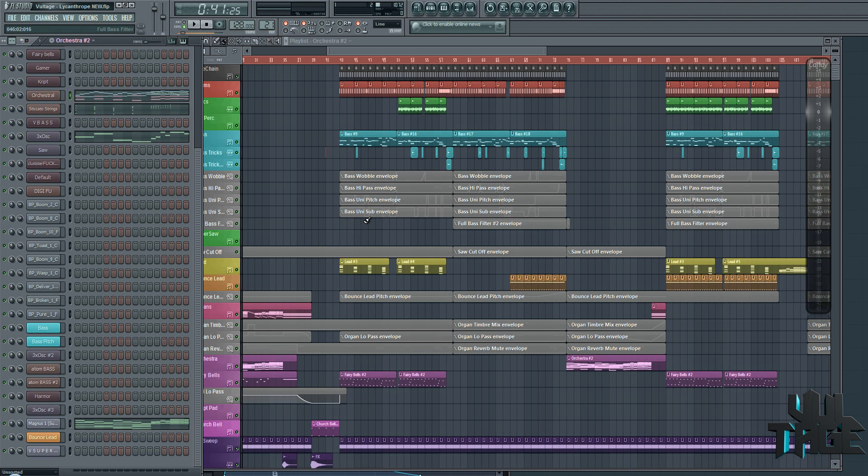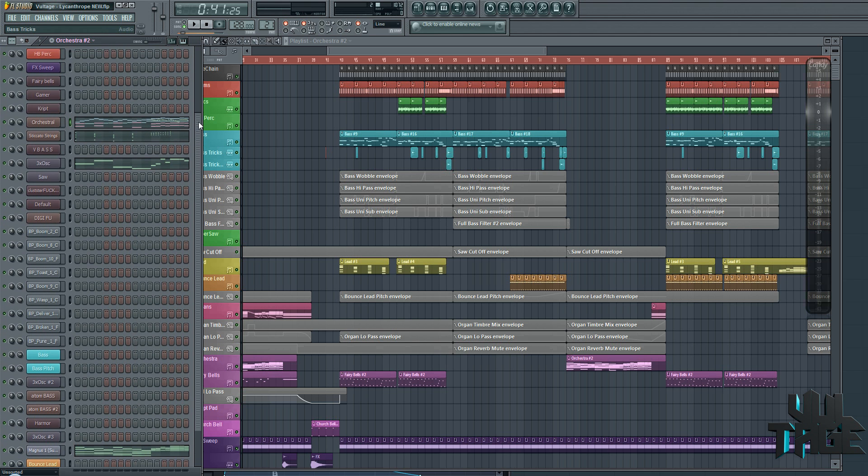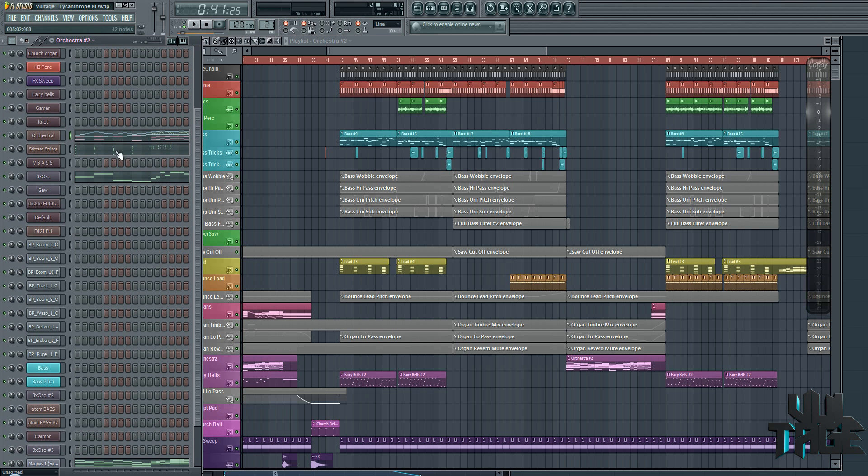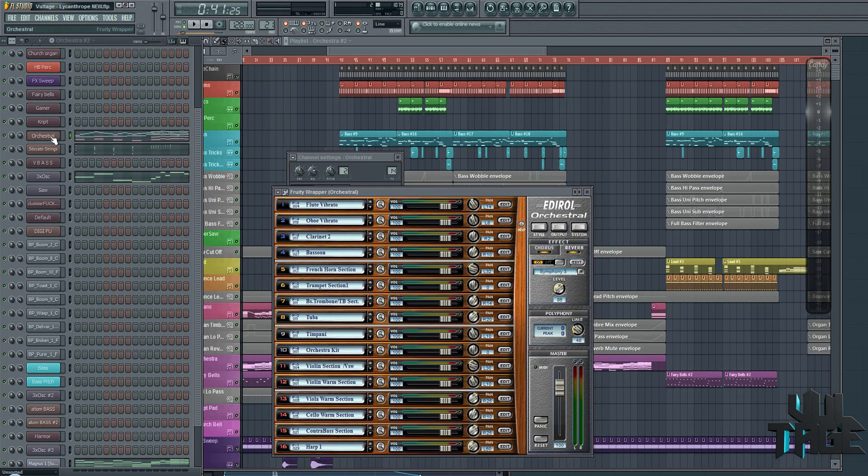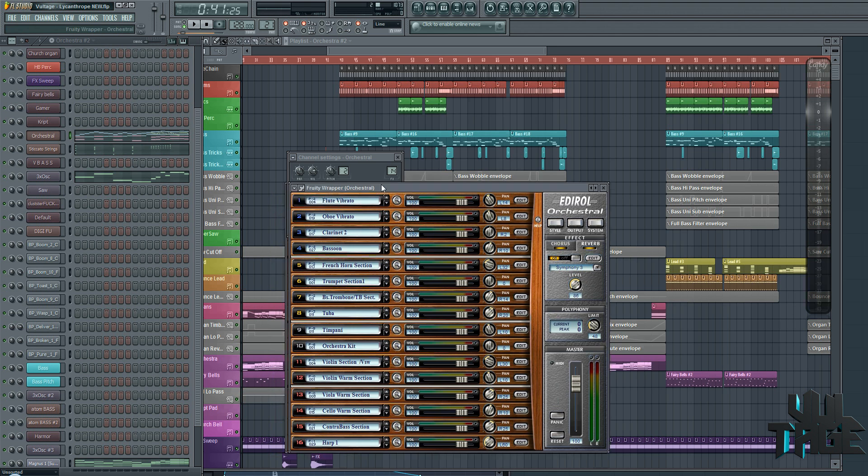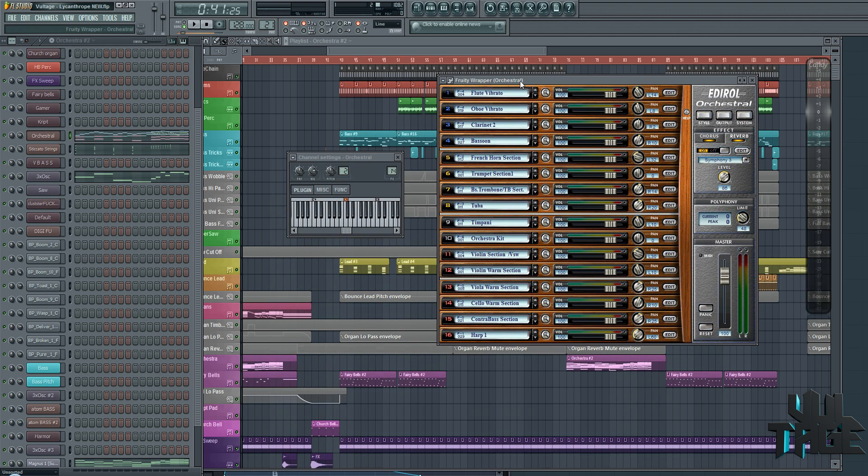Hey guys, photo chair here. Got another tutorial. This time I'm going to be teaching you how to use multiple MIDI channels from one instrument.